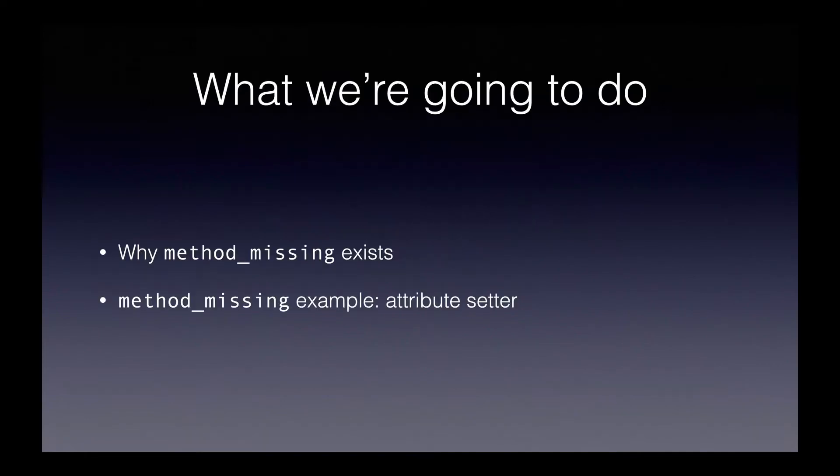First, we're going to look at why Method Missing exists, and then we're going to look at a Method Missing example. We'll build an Attribute Setter, and we'll see in just a second exactly what that means.